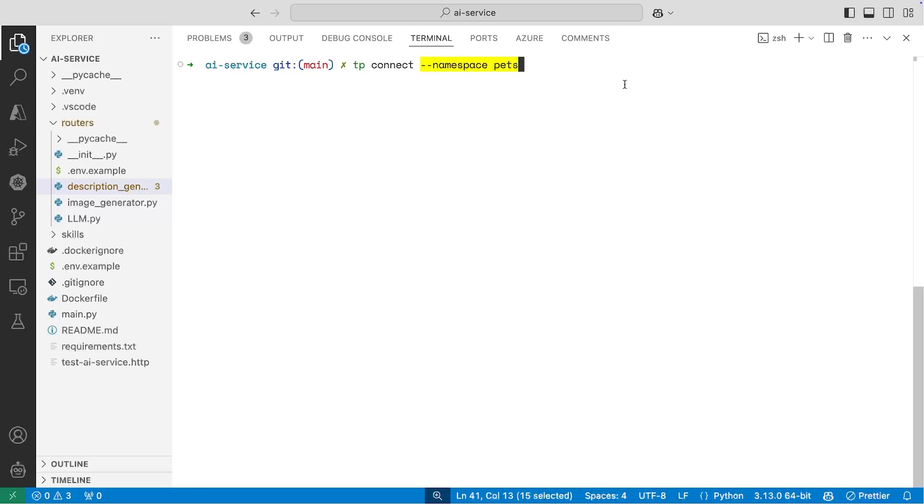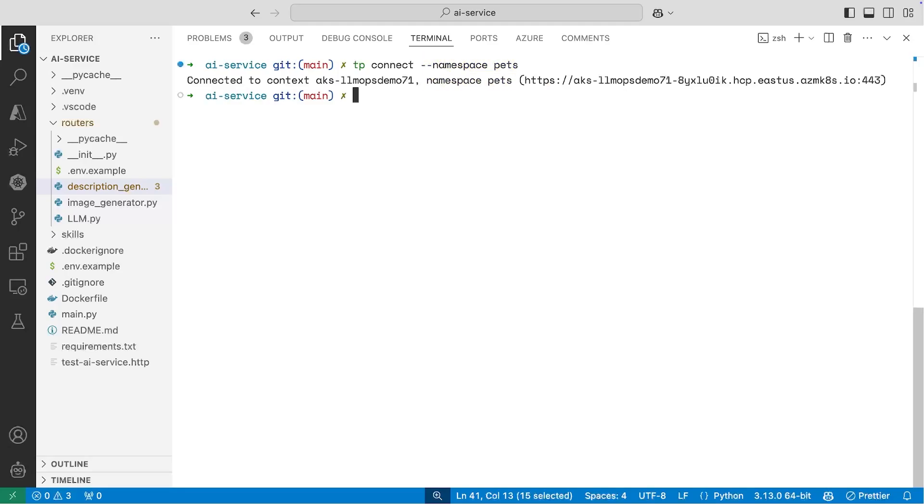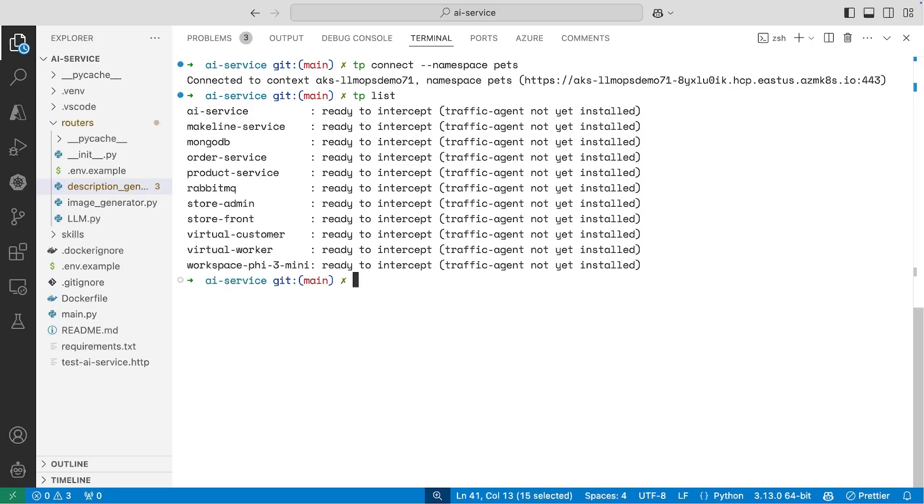Once we're connected, I could run a list command, and here we can see that we have all these services that are ready for intercepting. And I'm going to intercept on the AI service.